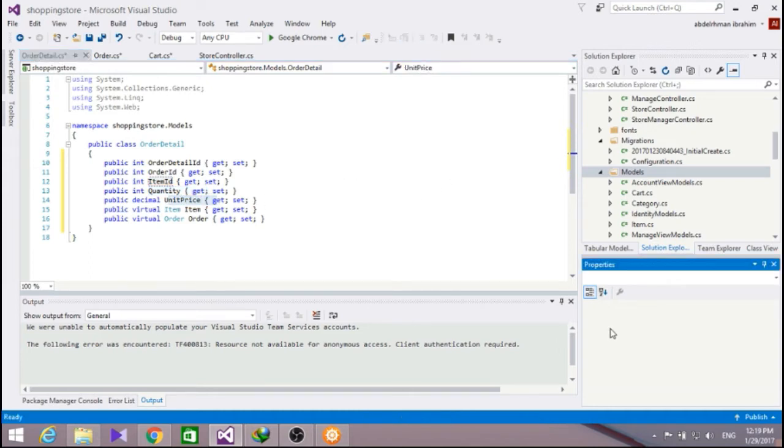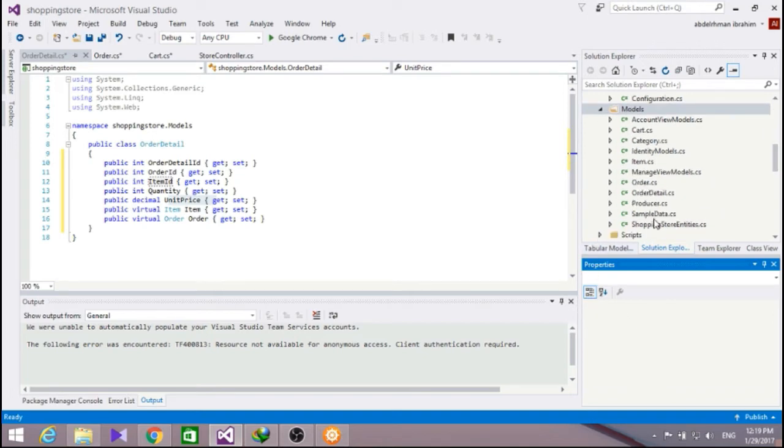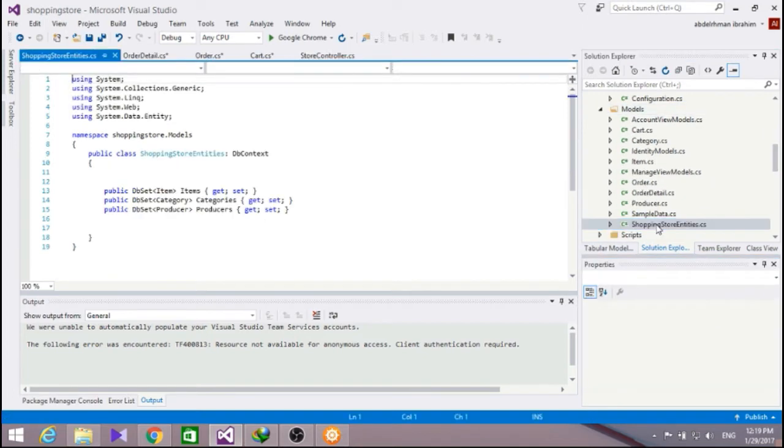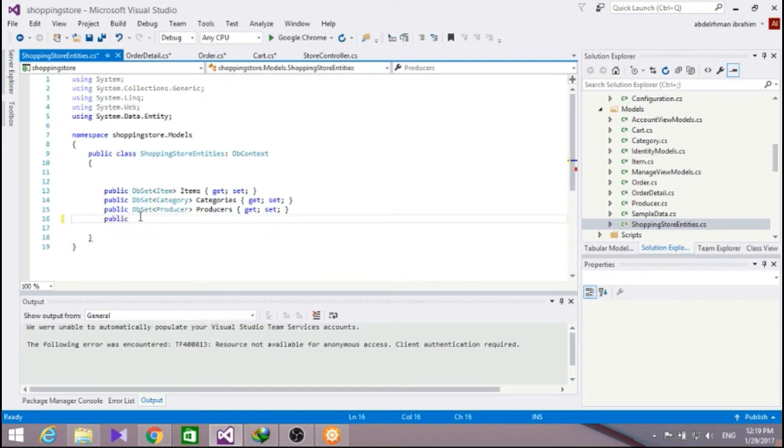Next we will make one last update to our shopping store entities class, including dbsets which expose those new model classes. So go ahead and go to our shopping store entities and add the new classes here. Now click.